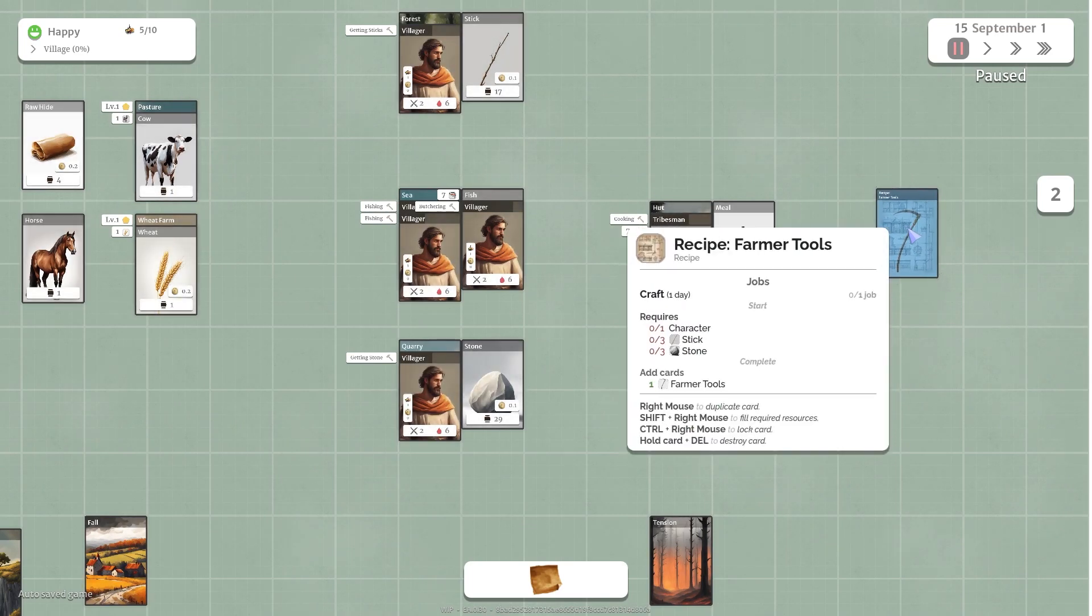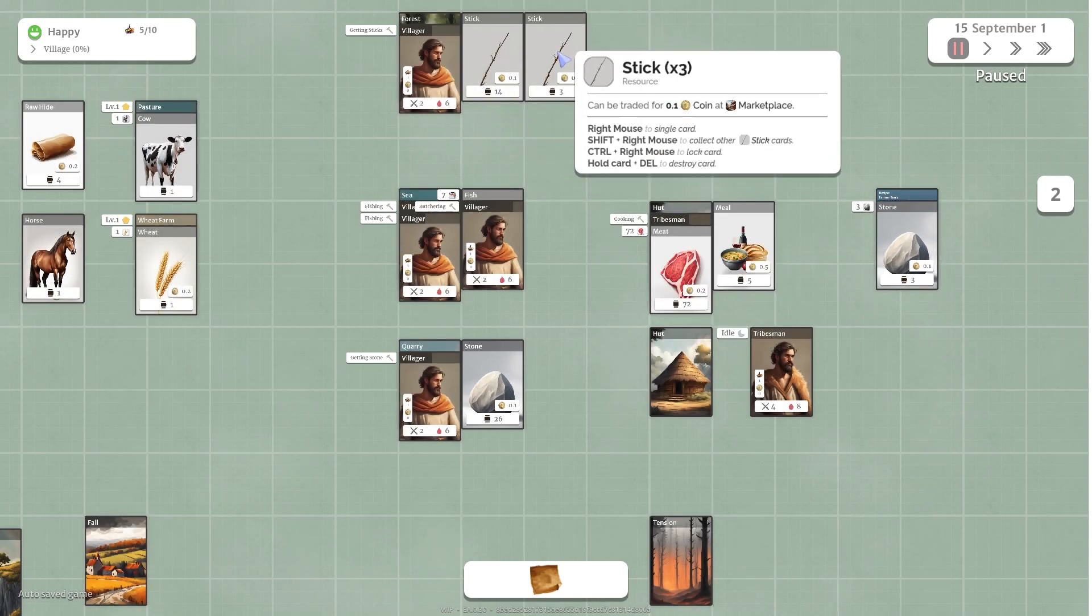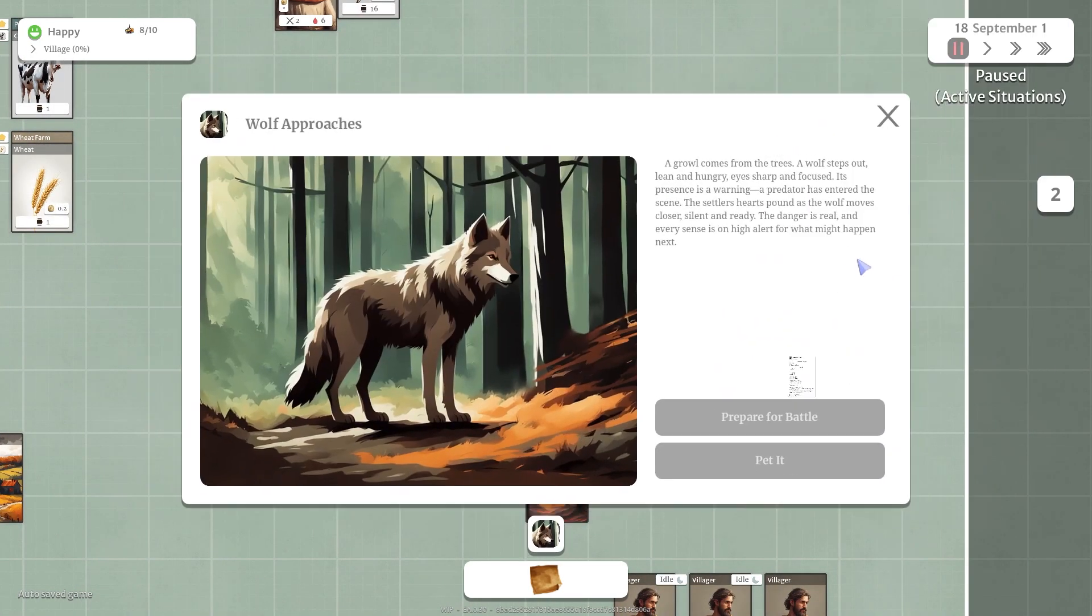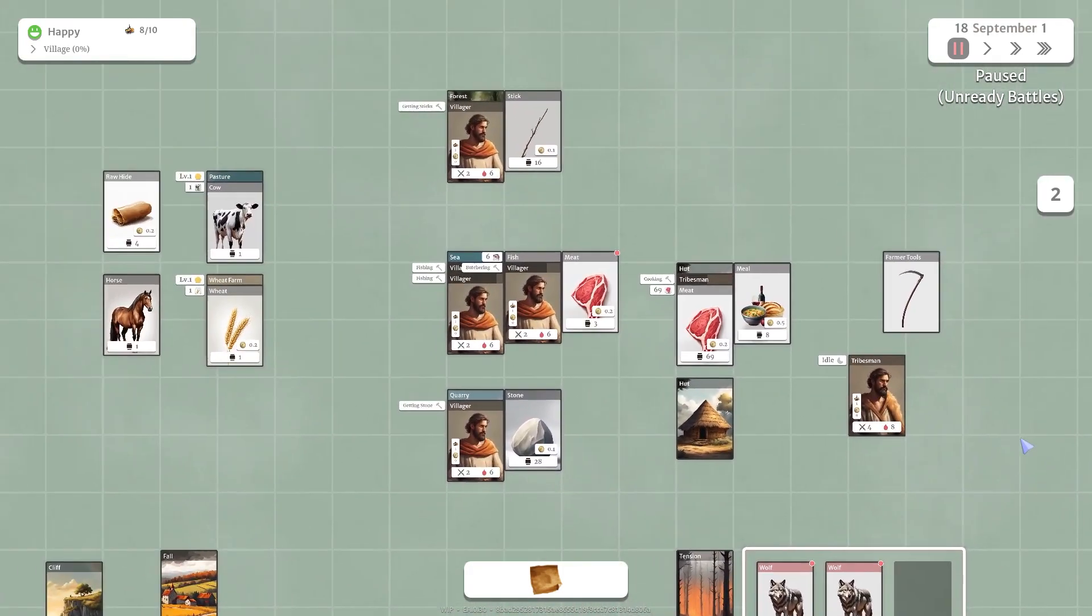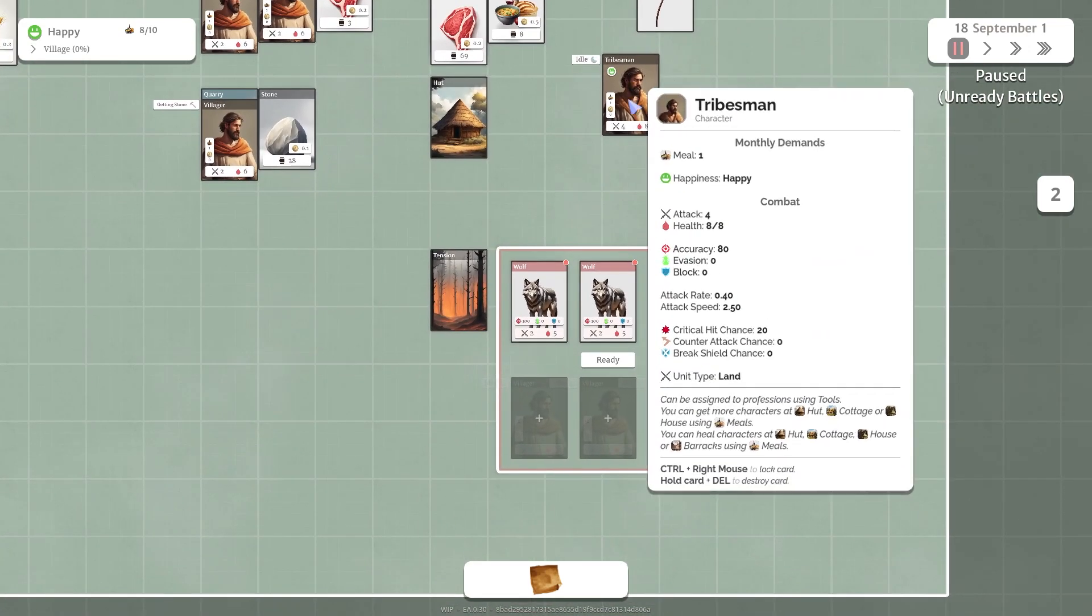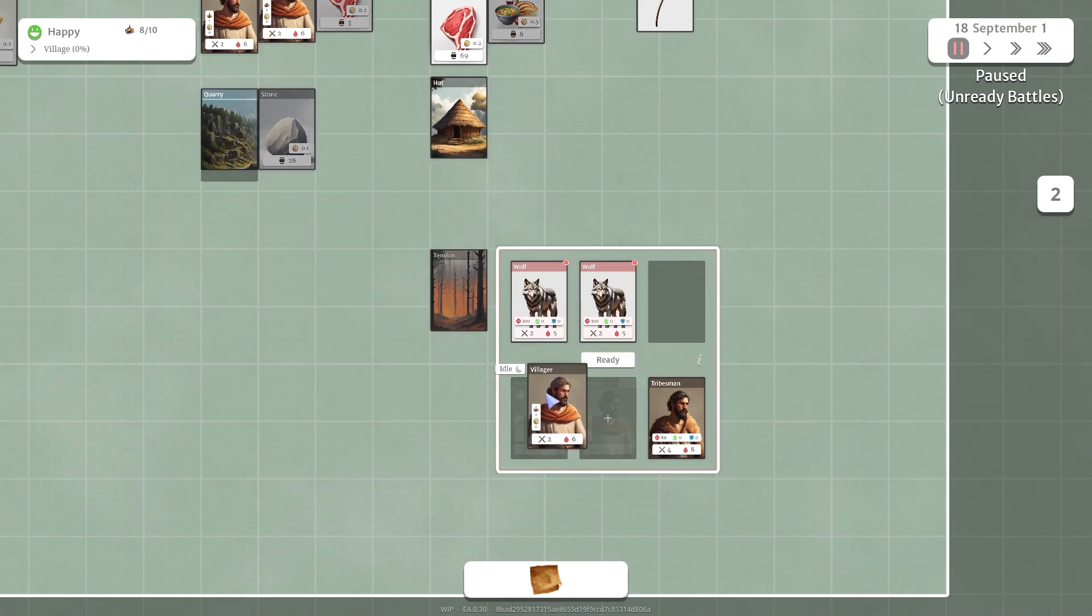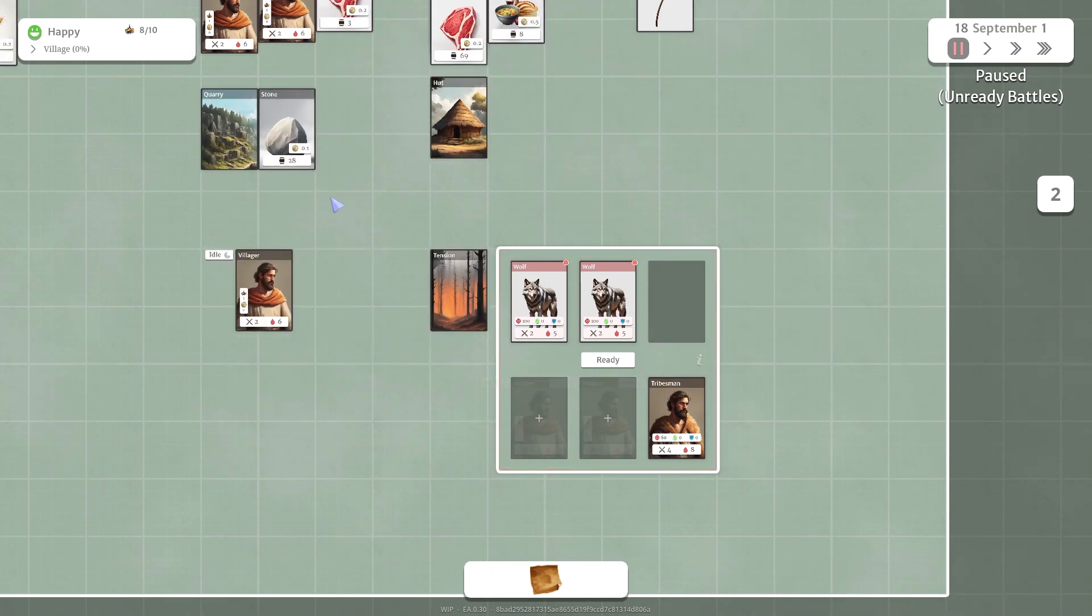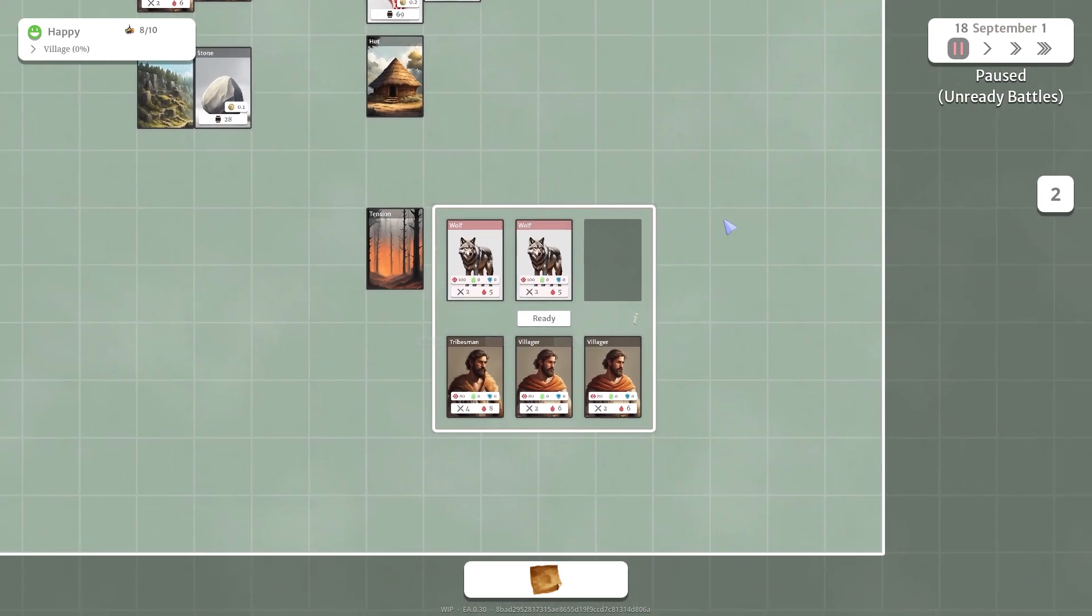What do we need to make the farm tool? We need three sticks and three stones. Three stones. Three sticks and a tribesman. That'll make some farming tools. Oh, we found a wolf. Let's pet it. That wasn't good. We didn't like being petted apparently. So again, we don't have tribesmen yet. We should have made some more tribesmen. So I guess let's put this one tribesman that we have down here. Let's grab our villager from the quarry. I don't know why he won't go in there. Let's try this guy. There we go. Let's fight.